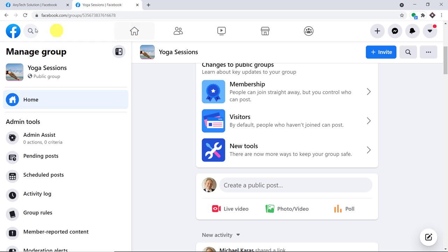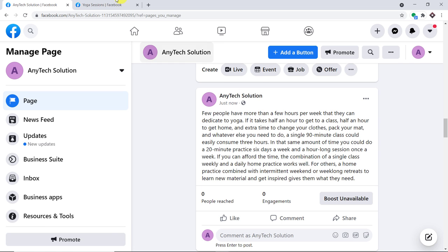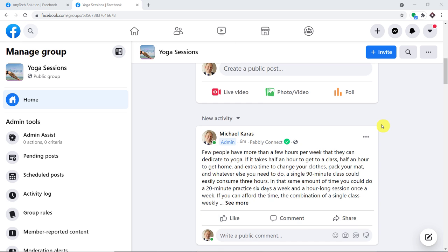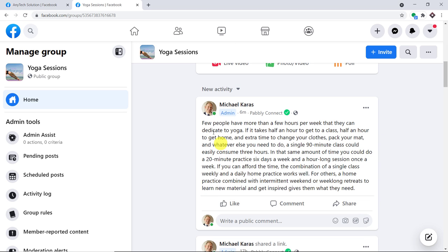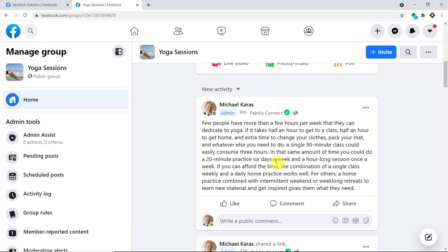Let me just go to this particular group, Yoga Session. The idea is that this particular post will appear here automatically. Let me just click on refresh. As you can see, we have got the post in this particular group, Yoga Session — 'few people' and 'get inspired gives them what they need.' We have the same post that we published, now automatically entered as a post in this group.